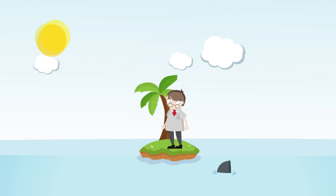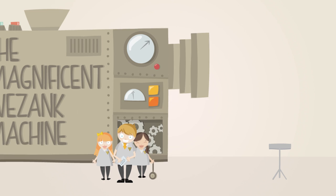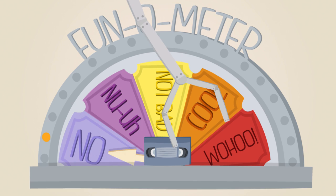That's where our job comes in. At WeZank, we pride ourselves on creating videos and infographics which are not only fun, but also communicate your message in a super simple and crystal clear way.